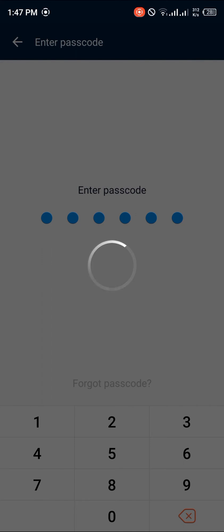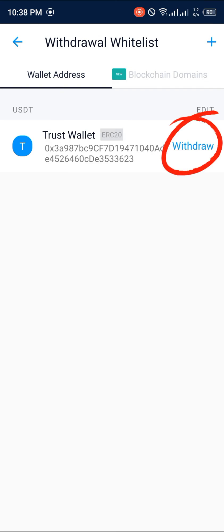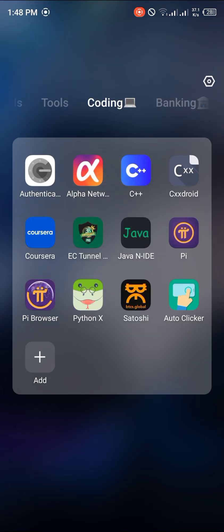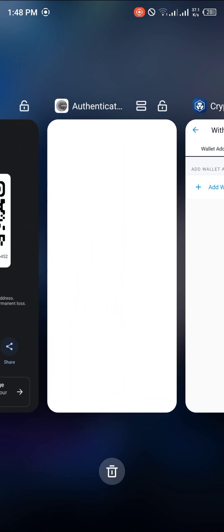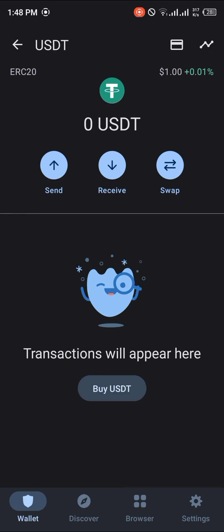Once that's done, proceed to the withdrawal process. Once you've linked your Trust Wallet address to crypto.com, simply click on Withdraw and your funds will be transferred to your Trust Wallet application. Your profits will be deposited into your USDT account.